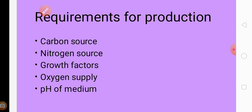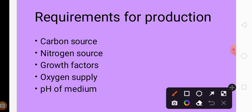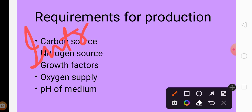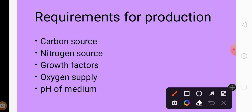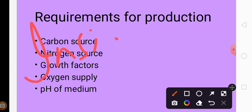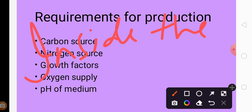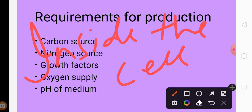Before moving on to requirements for production, glutamic acid is an intracellular compound, meaning it is produced inside the cell. The microorganism used for fermentation produces glutamic acid inside and does not release it into the fermentation broth.